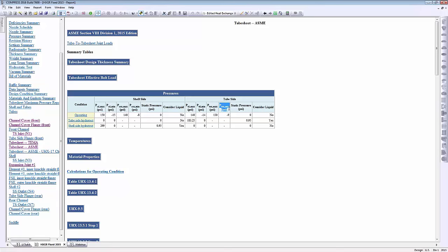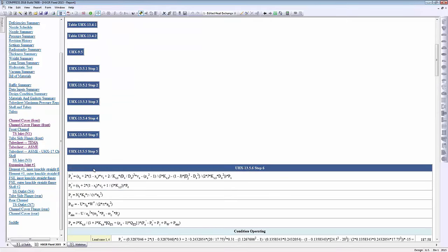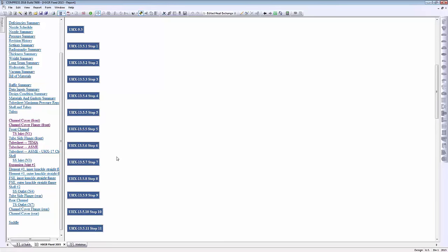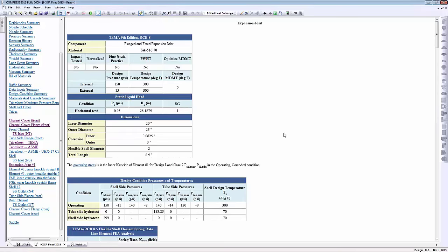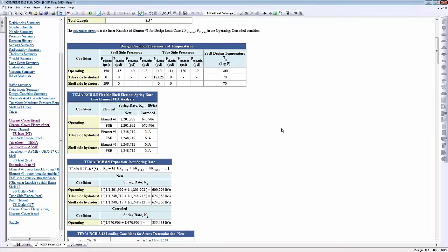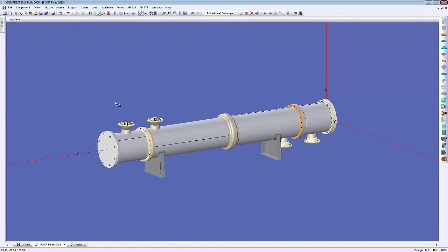You'll see the external operating pressure variables for fixed exchangers and floating type exchangers. For example, if you're considering radial differential thermal expansion, these numbers come into play. You can expand the tables for each step. The expansion joint report is also right here — this is your FEA analysis where we calculate your spring rates. This is all done automatically within Compress when you specify your expansion joint.